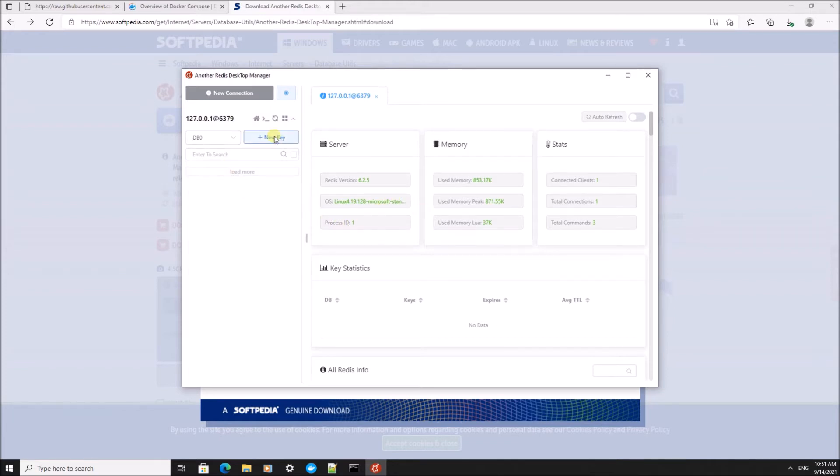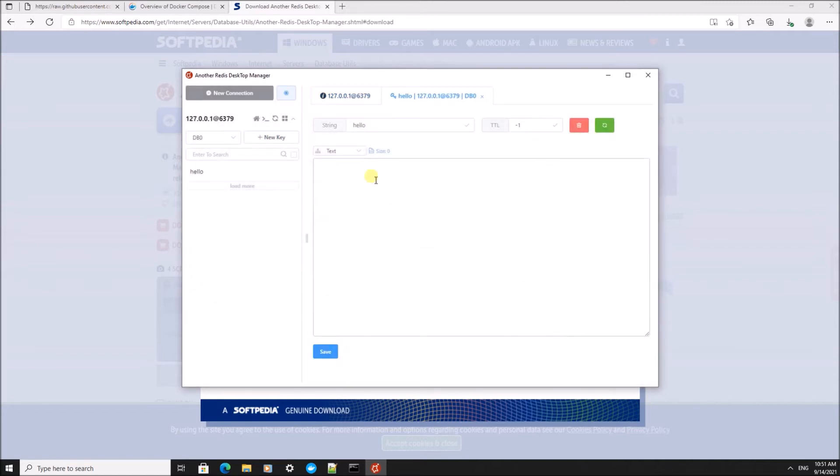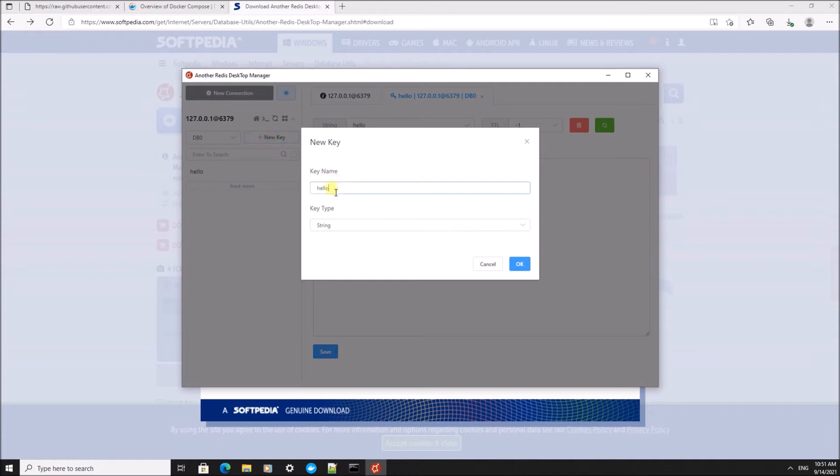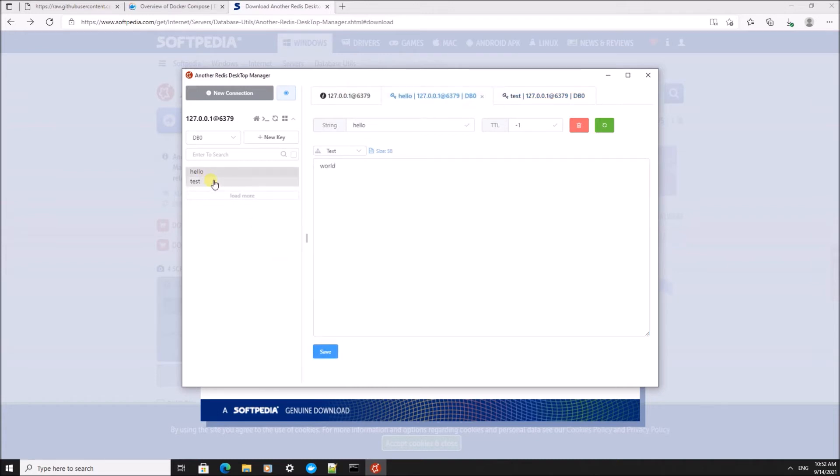I'm now going to run this desktop and make a connection to my local Redis instance. We can put new data inside. For example, hello, and give this a value of world. We can make a second key, let's say it's called test, and give this a value of 15. Now you can see that the data is stored in this local Redis data store.